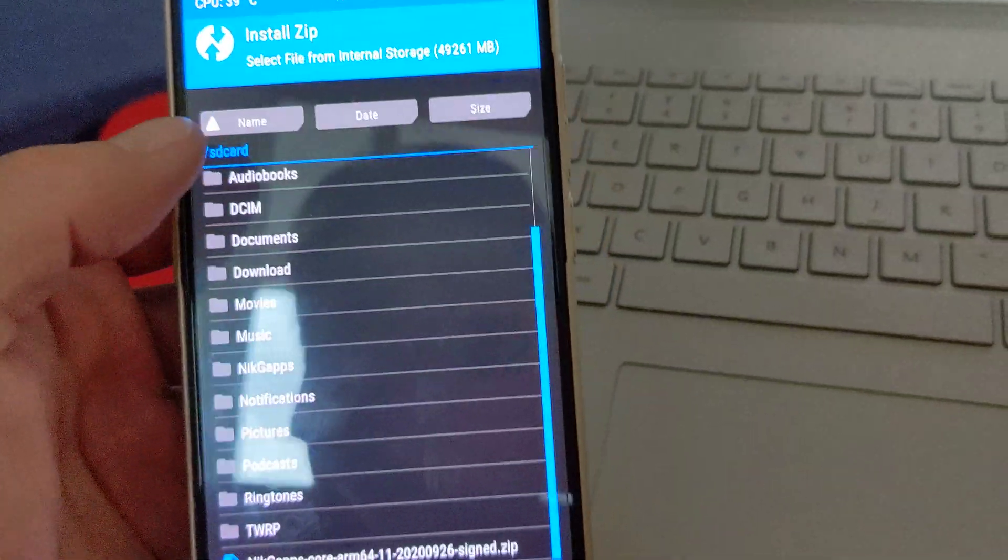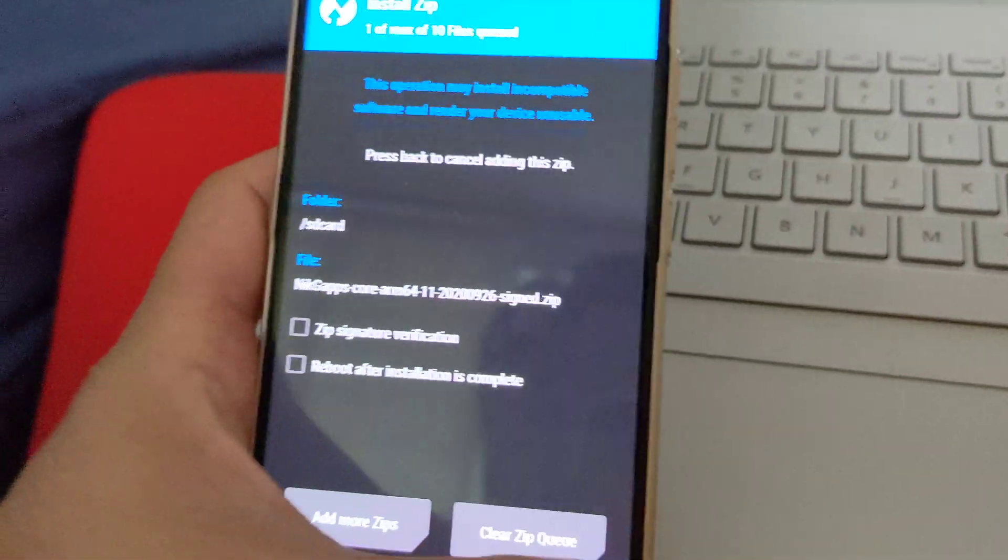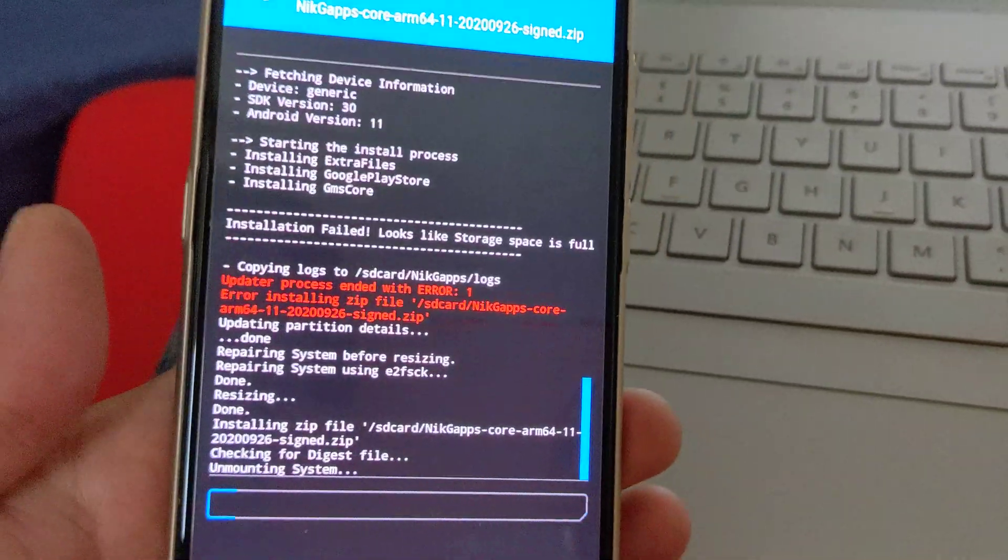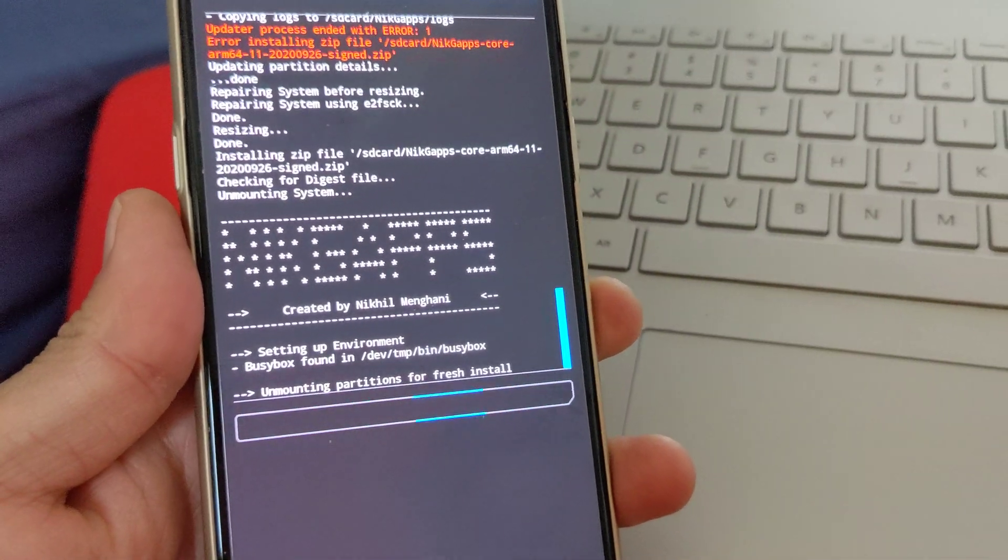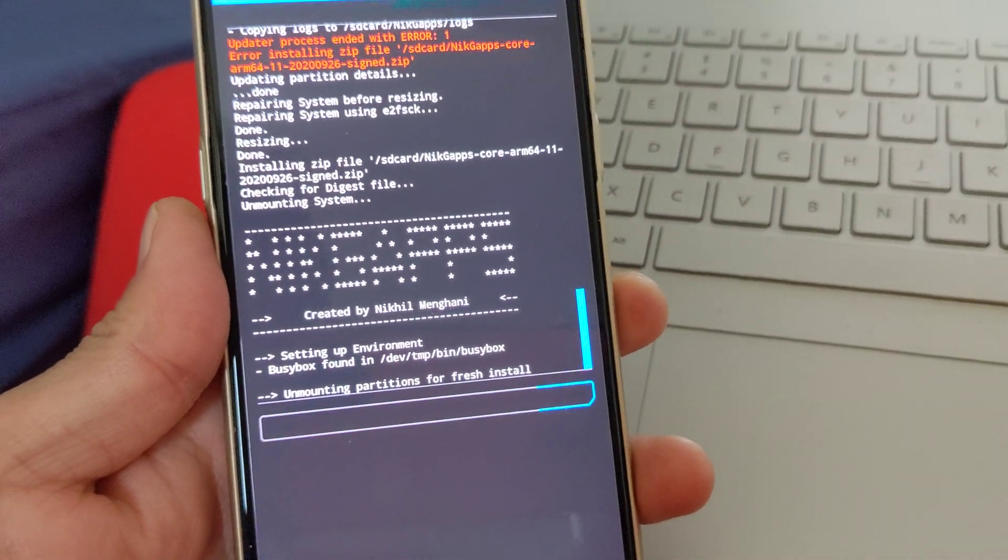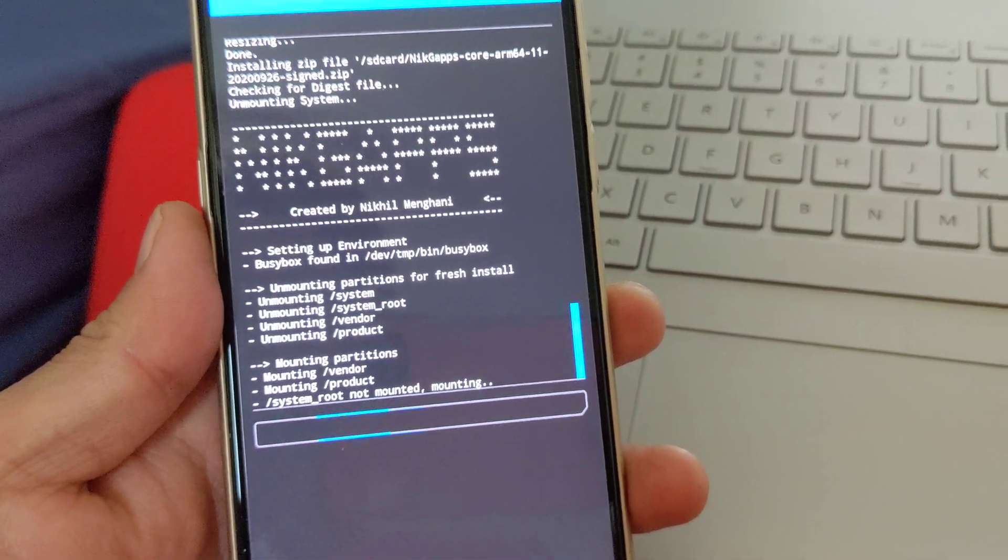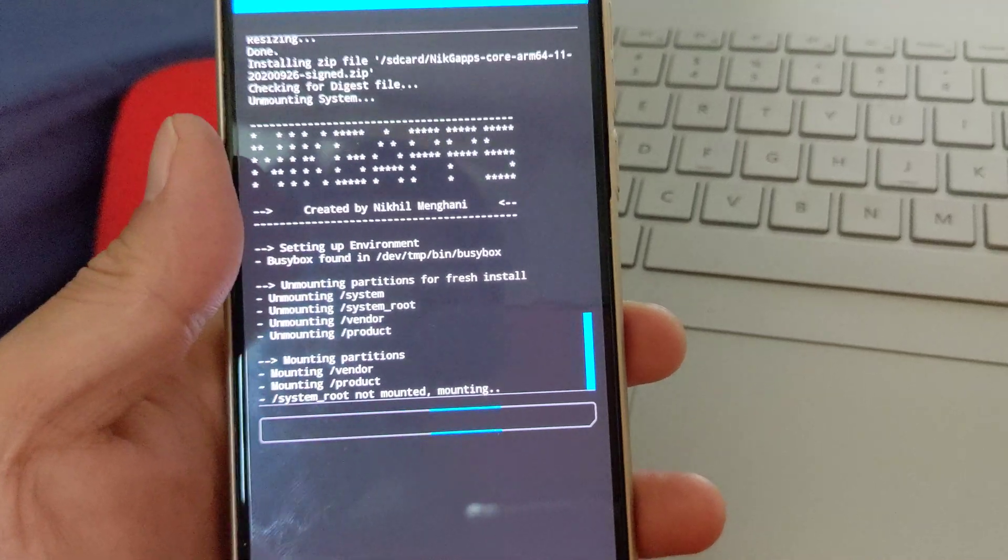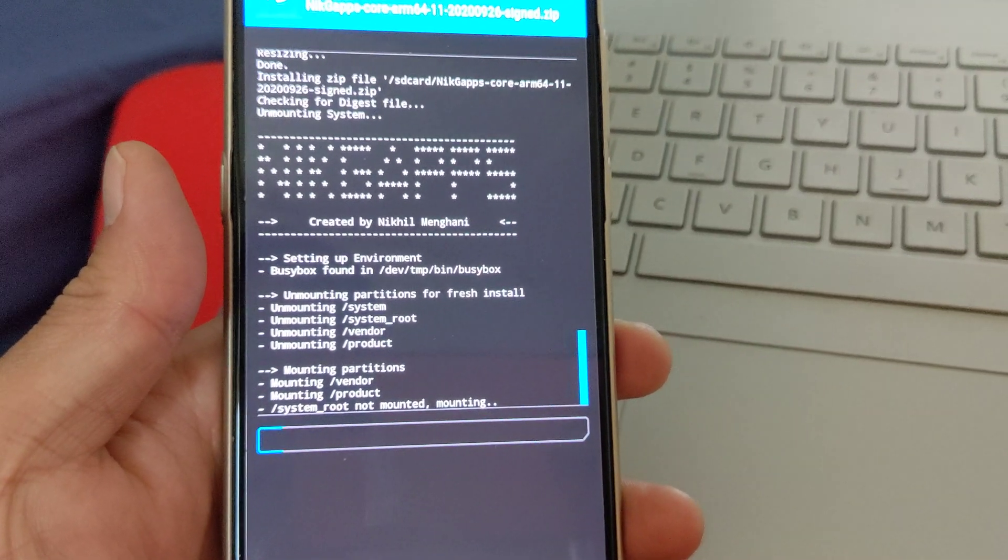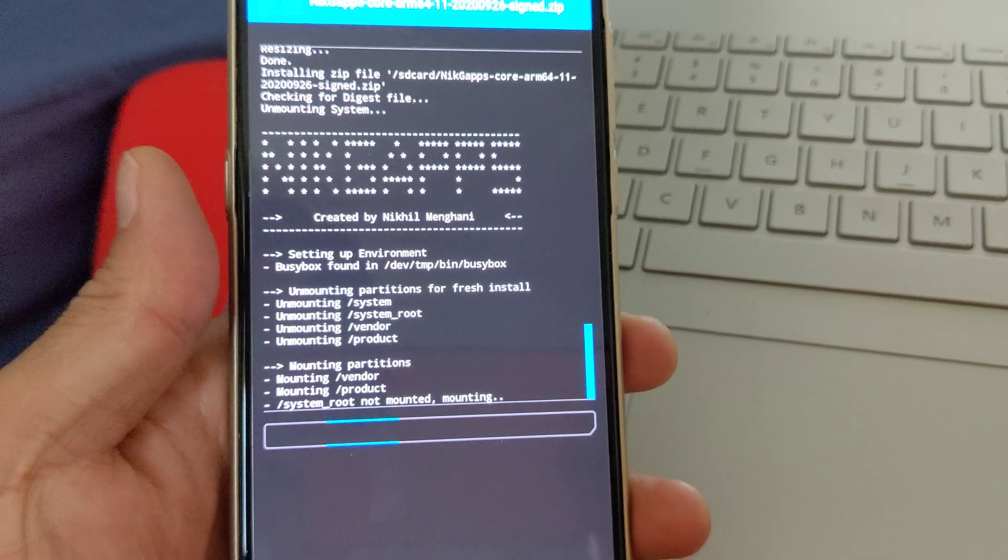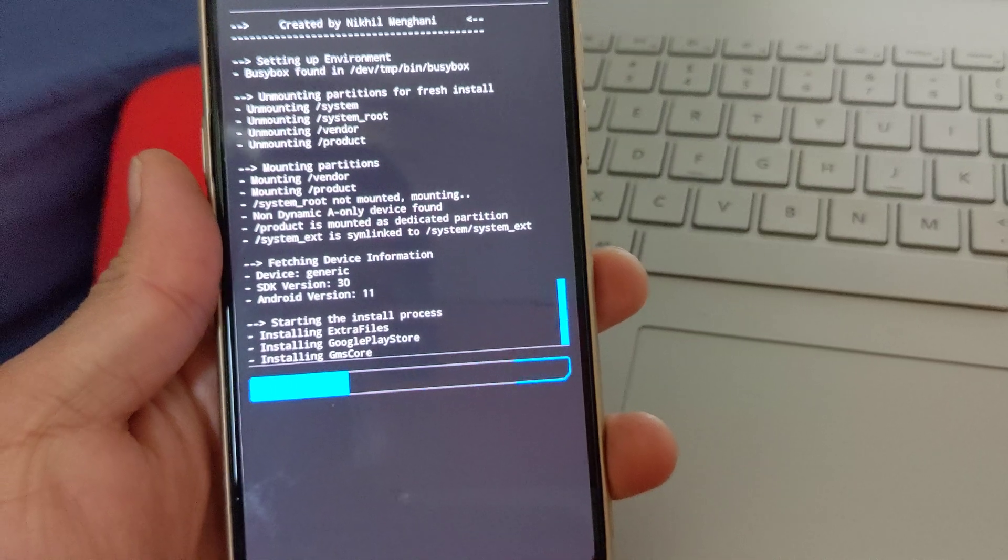And now when I go to install GApps, it will install fine. So that's how you fix when you run out of space. If you get any kind of run out of space error, you can go ahead and resize your system file partition.